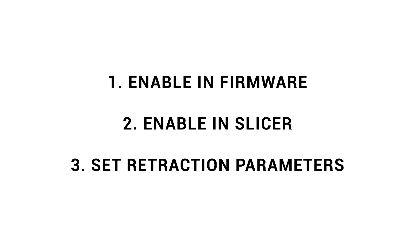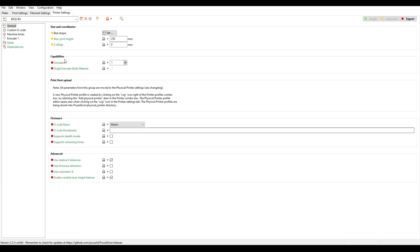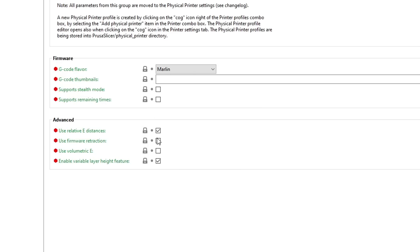That brings us on to enabling firmware retraction in our slicer, and depending on your slicer, it's a bit of a mixed bag. If you're using PrusaSlicer, come to printer settings and then general, and tick the box for firmware retraction.